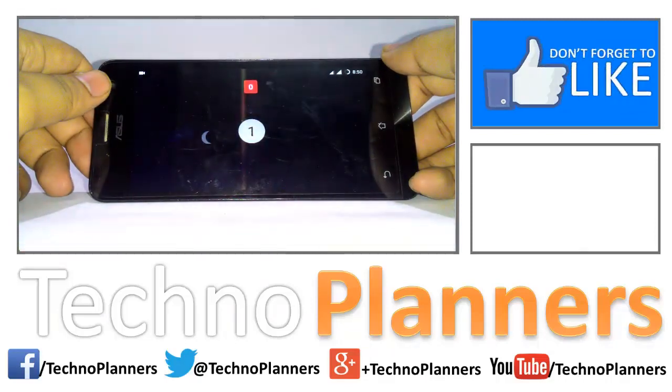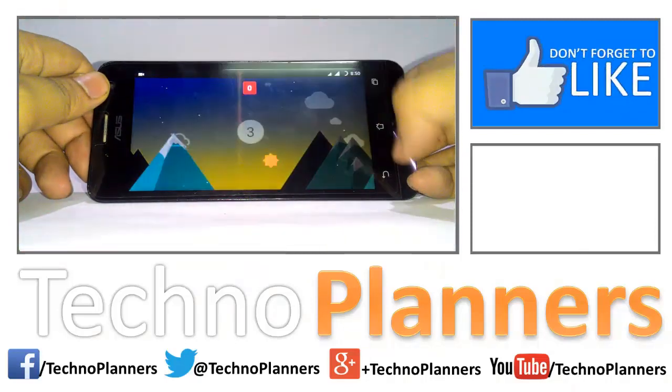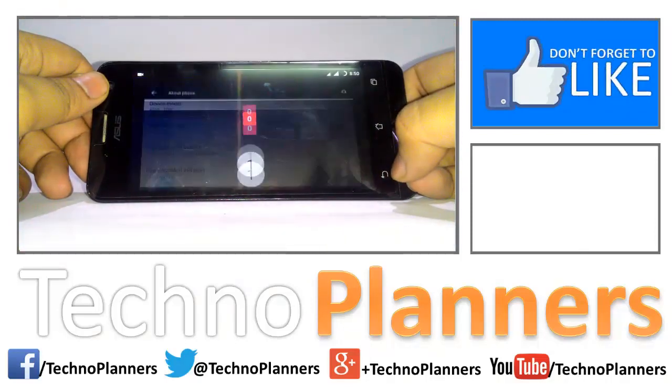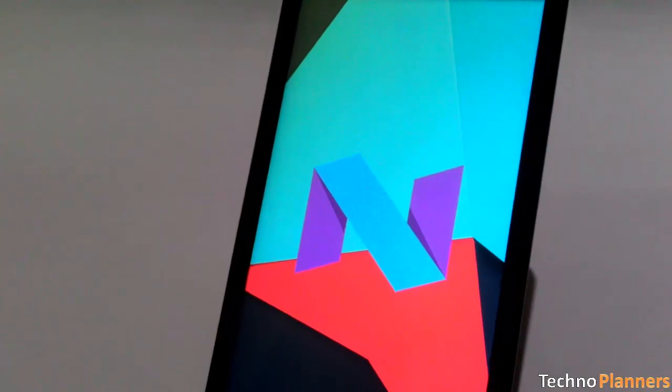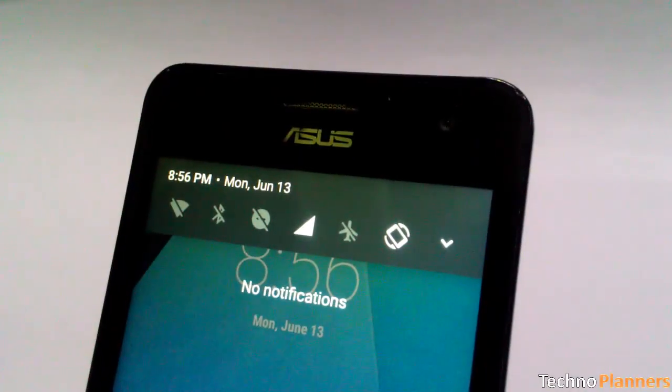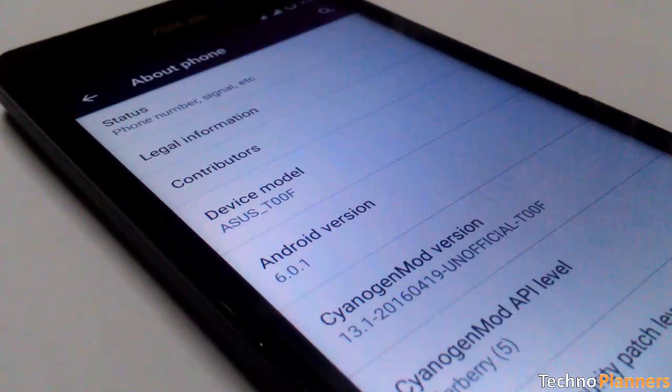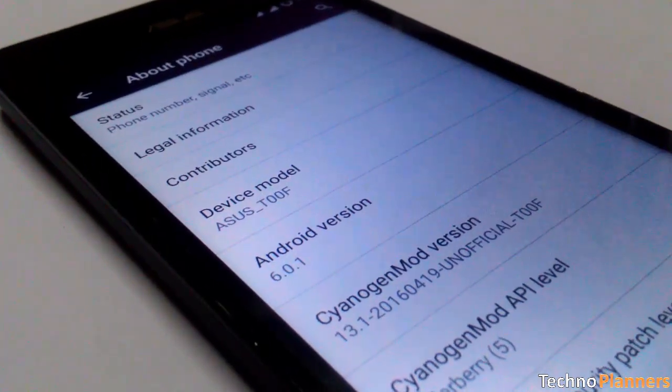Hello guys, in this video I will show you how you can get the Android N Easter egg, setting menu, QS tiles, and notification features on your Android Lollipop and Marshmallow.